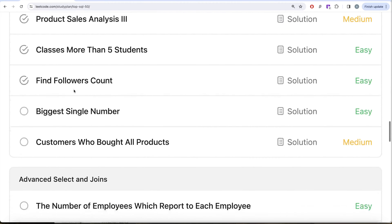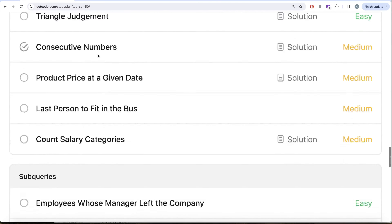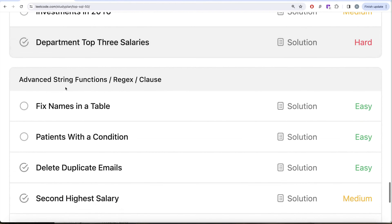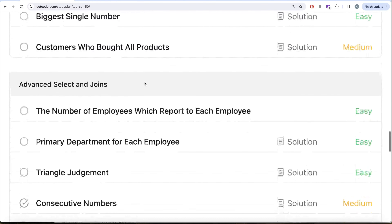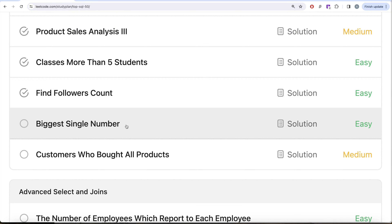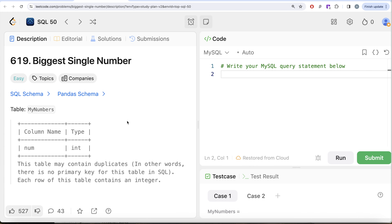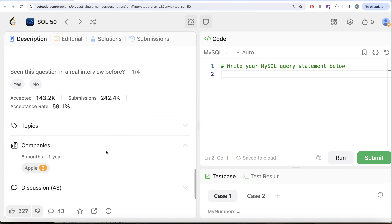We are currently working on sorting and grouping, then we'll be moving to advanced SELECT and JOIN, sub-queries, and finally advanced string functions, regex, and clauses. In this video we are going to solve the question called 'Biggest Single Number.' This is the 20th question of the series, and it has been asked in Apple interviews many times.